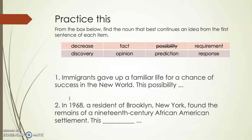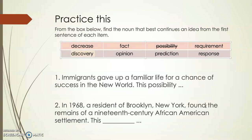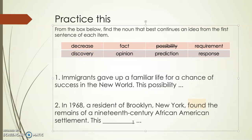Looking at number two: In 1968, a resident of Brooklyn, New York, found the remains of a 19th century African American settlement. This ___. Is it a decrease? No. A fact? Yes, but there might be a better word. A requirement, response, or prediction? No. A discovery? Yes — because he found the remains of the settlement, you could refer to that as a discovery. So 'this discovery' is the best continuing idea marker here.